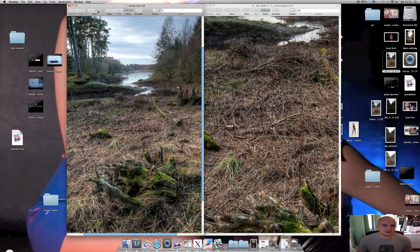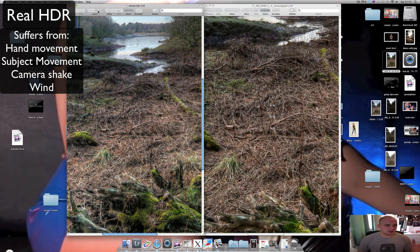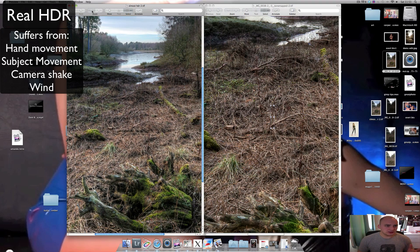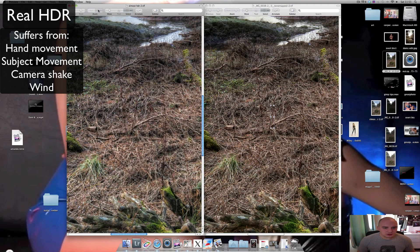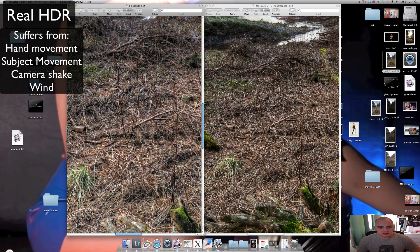Meanwhile, in the real HDR, because there is hand movement and tiny bits of wind and camera shake, it's not as sharp as this one. But it's actually not bad at all, really.